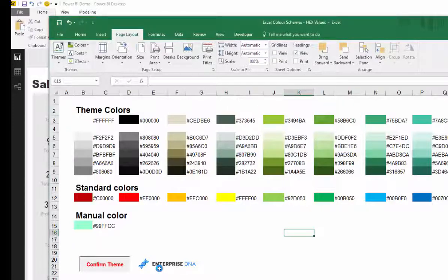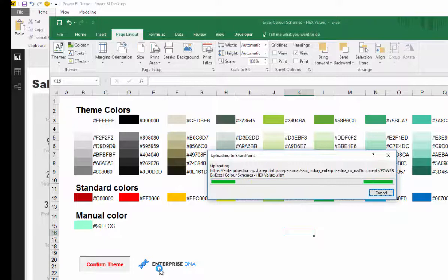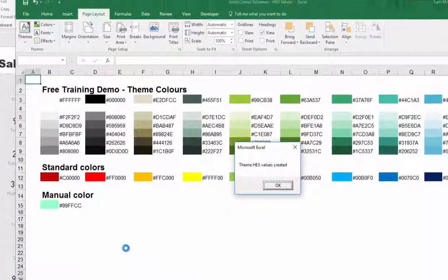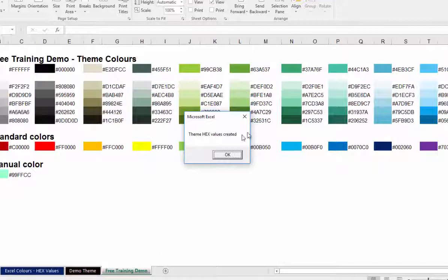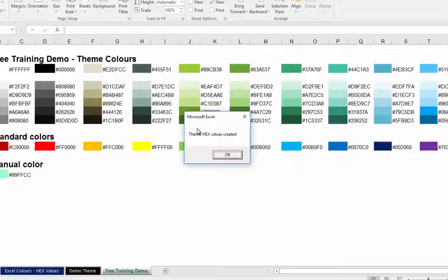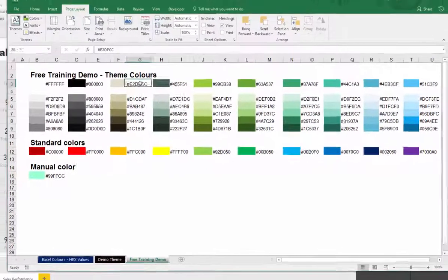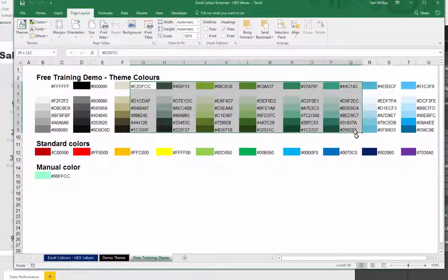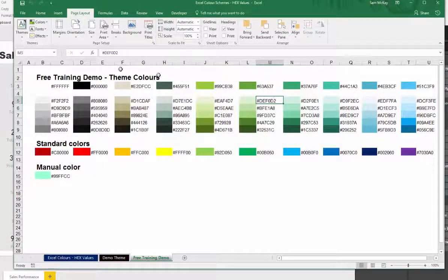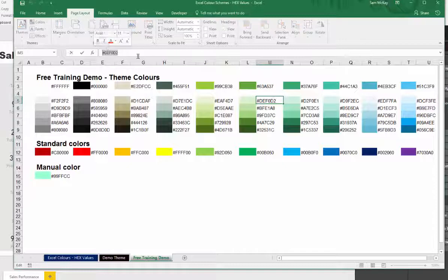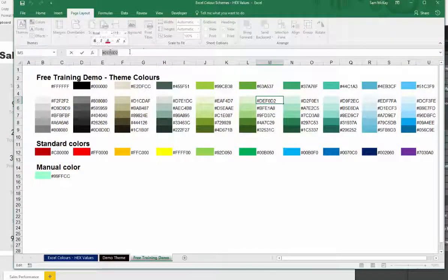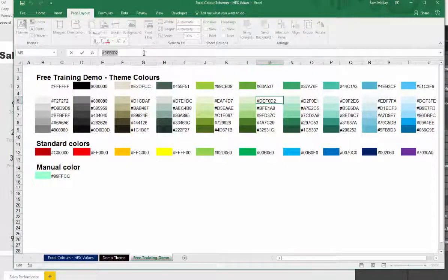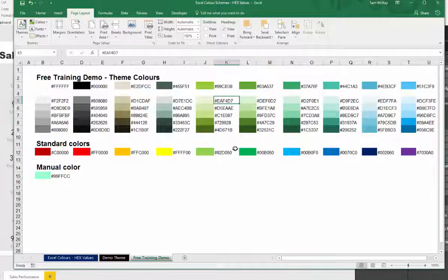Once that theme has been created, you'll get a pop-up box which says theme values created. If we go okay, you'll see that now these values are hard coded and we can now use these hex values in our file, in our notepad, to create the color theme in Power BI.